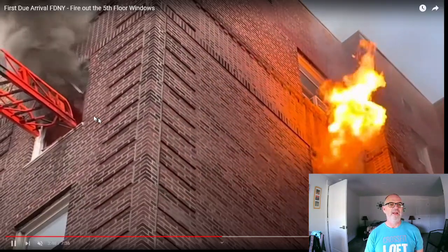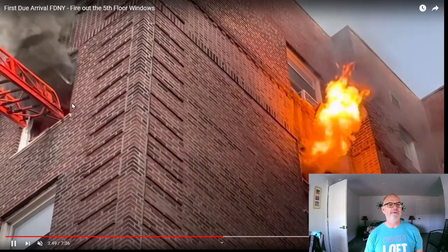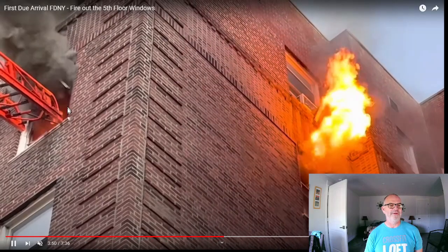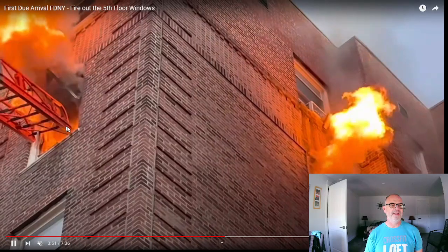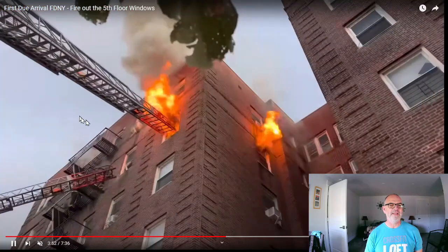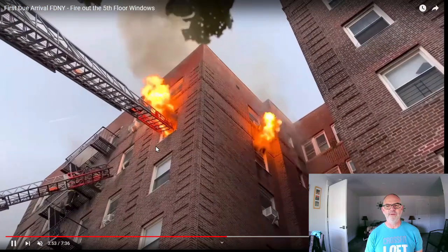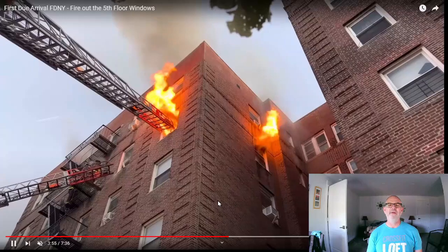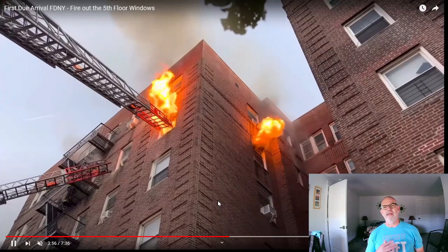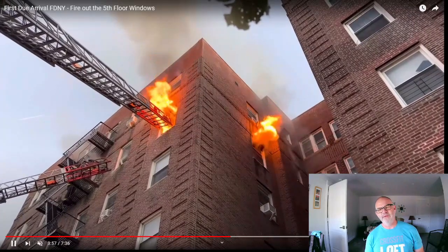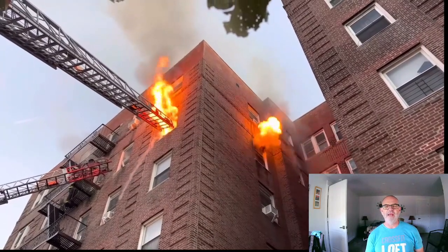It's going to light off very, very quickly here. You can see it's already lit off inside and now it's coming out the window. The next phase we're going to see is a fire attack.